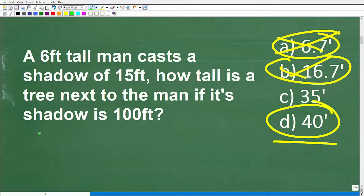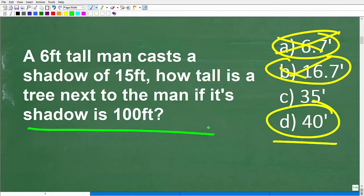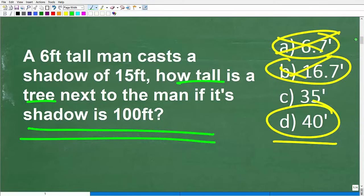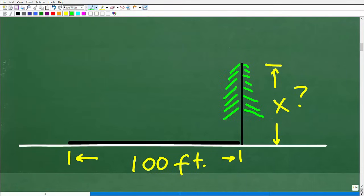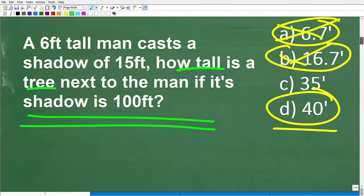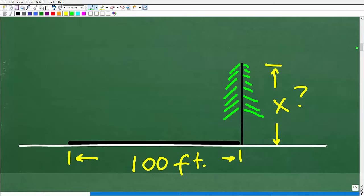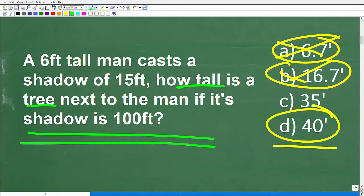To really solve this problem, we need to come up with some sort of model of the situation. If you can visualize the problem, you can often see the solution. So let's identify what the question is again: how tall is the tree next to the man if its shadow is 100 feet? We want to sketch out the ground and the tree — we're looking for the height of the tree, and we have the shadow of the tree, which is 100 feet.